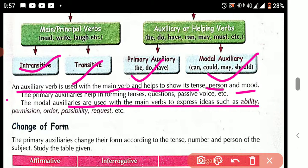The modal auxiliaries are used to express ideas such as ability, permission, order, possibility, request, and so on. That means: ability — what one can do; permission — whether permission is given; order — a command; possibility — whether something may or may not happen; and request — a polite ask.